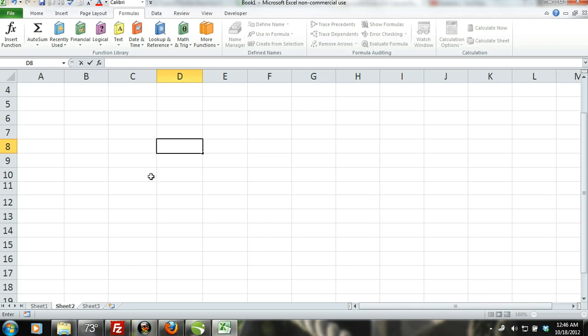For example, if you entered equals 5 asterisk 5 into a cell, Excel would multiply 5 by 5 showing the result of 25.